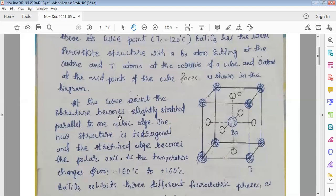At the Curie point, the structure becomes slightly stretched parallel to one cube edge. The structure gets stretched and the new structure formed is tetragonal. The stretched edge becomes the polar axis — that is, the axis along which the dipoles are assumed to be oriented.